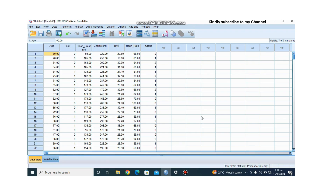Hi everyone, welcome back to my channel where we simplify statistics and data analysis. If you're new here, don't forget to subscribe and hit that notification bell. Today we are diving into MANOVA. By the end of this video you will know what MANOVA is, its assumptions, when to use it, and how to perform MANOVA using SPSS.